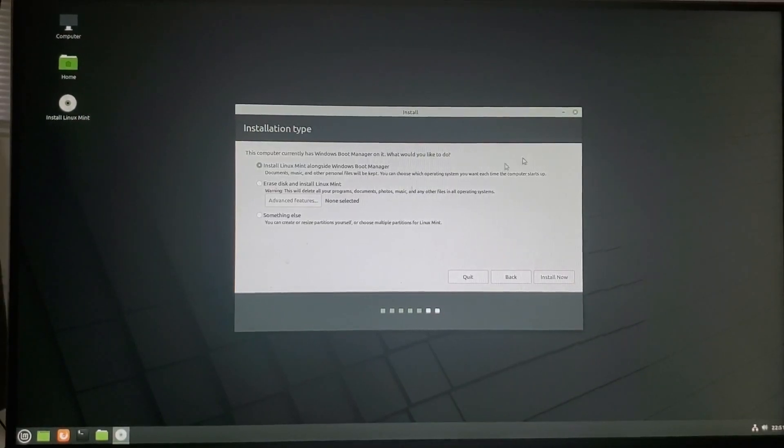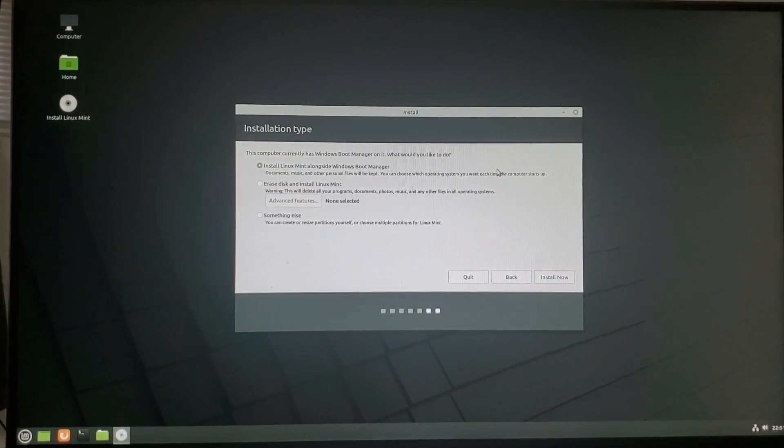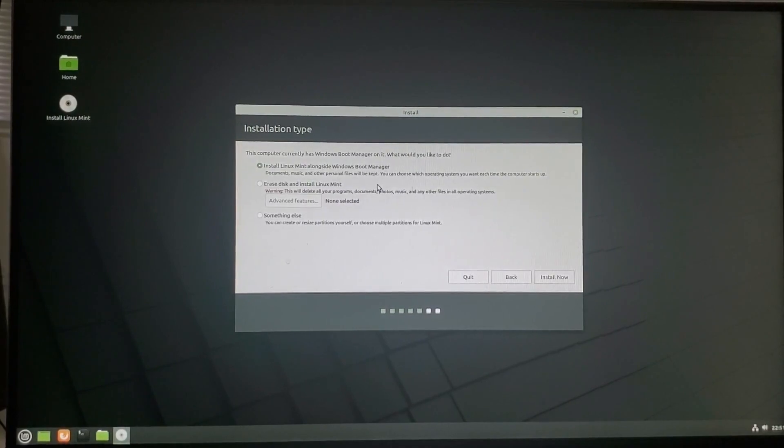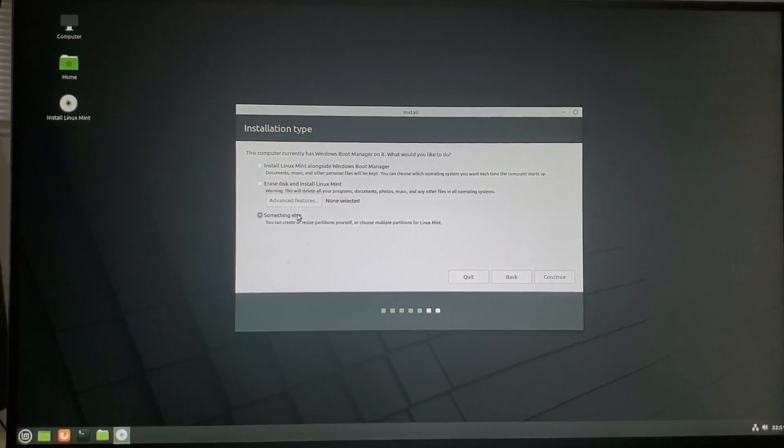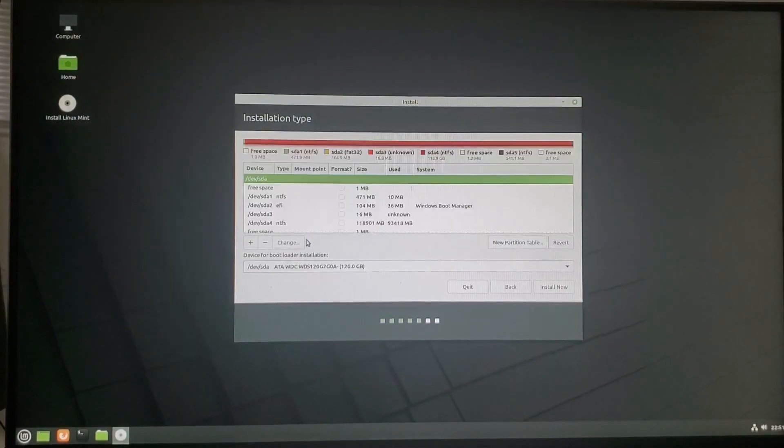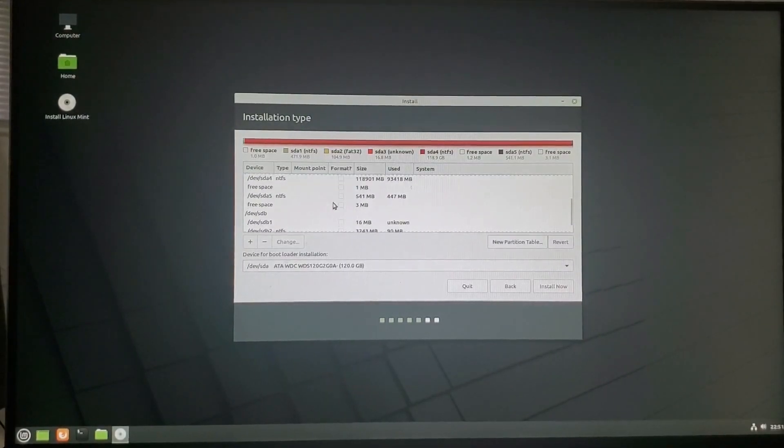Okay. So now, make sure you do not select install Linux Mint alongside Windows Boot Manager. We're going to click something else. We're still going to dual boot. Your Windows is going to be fine.